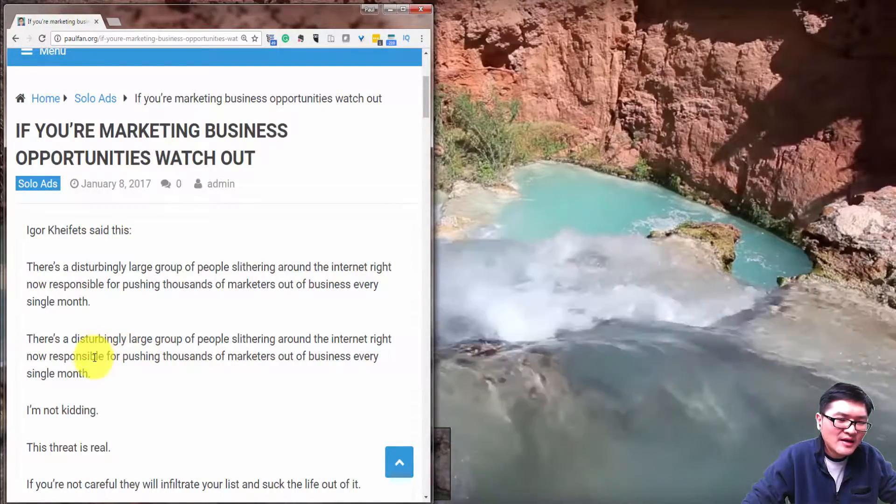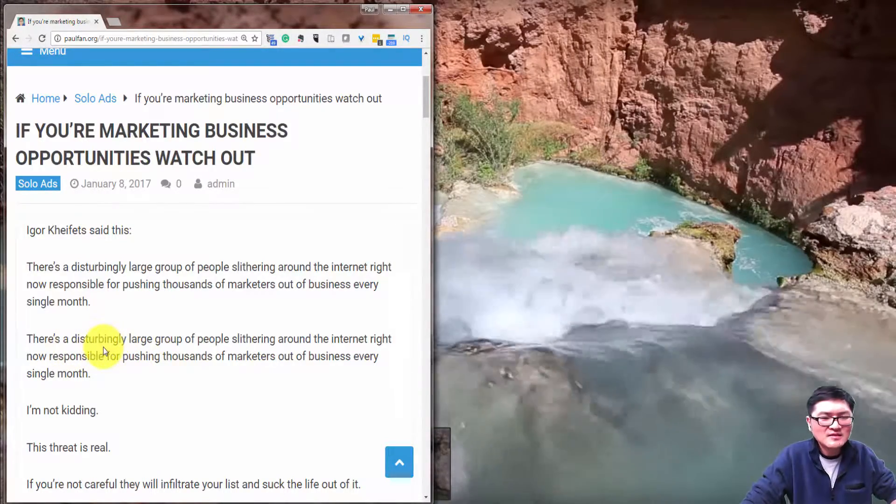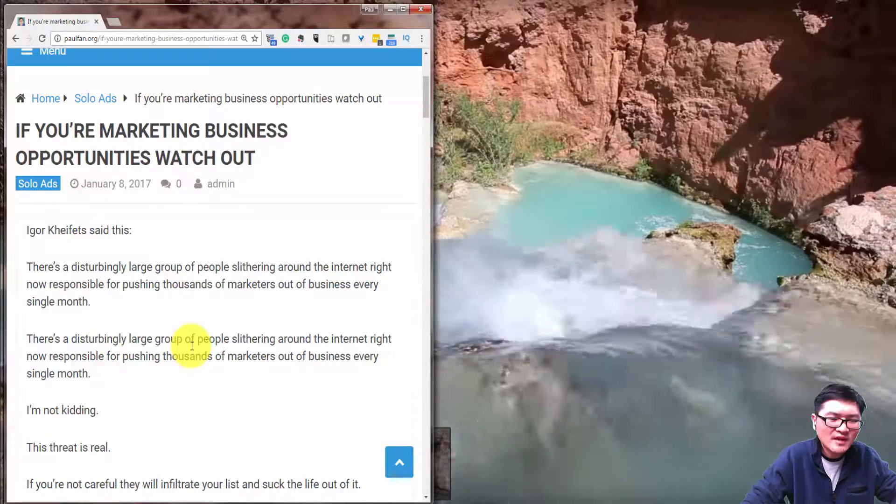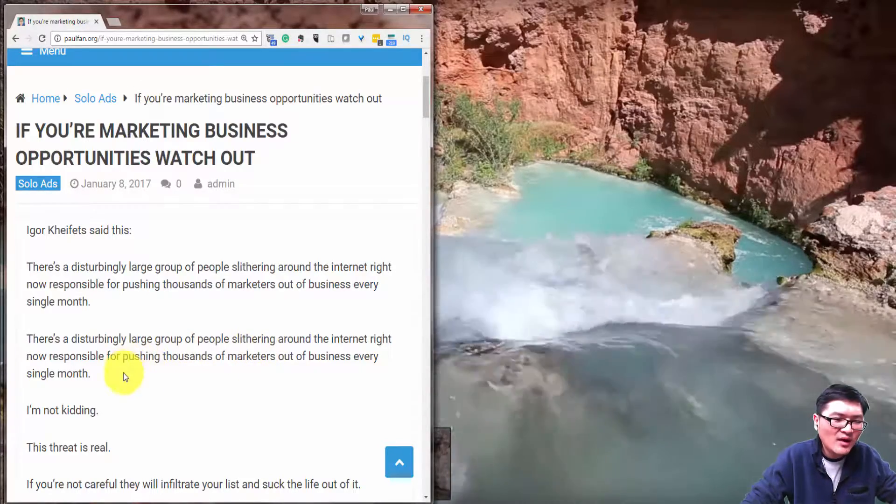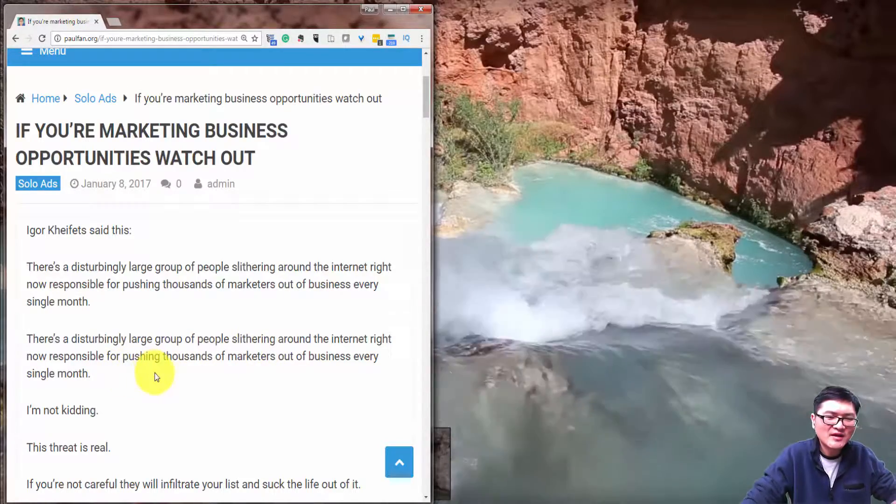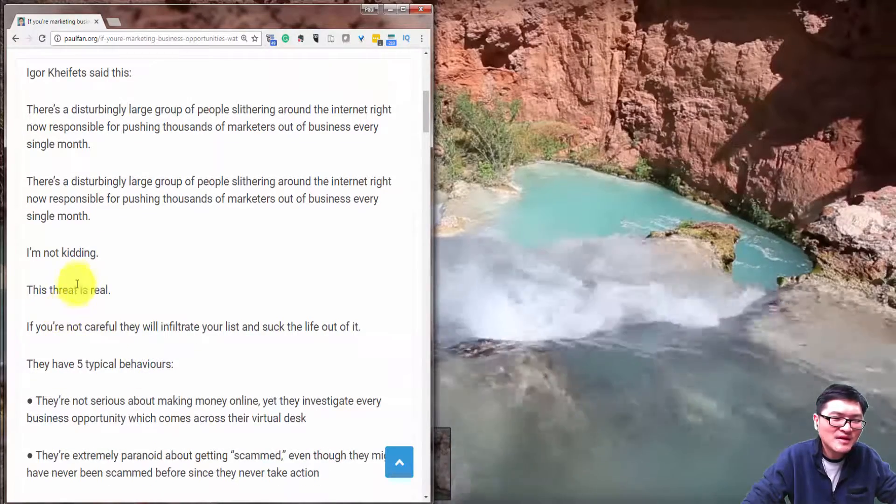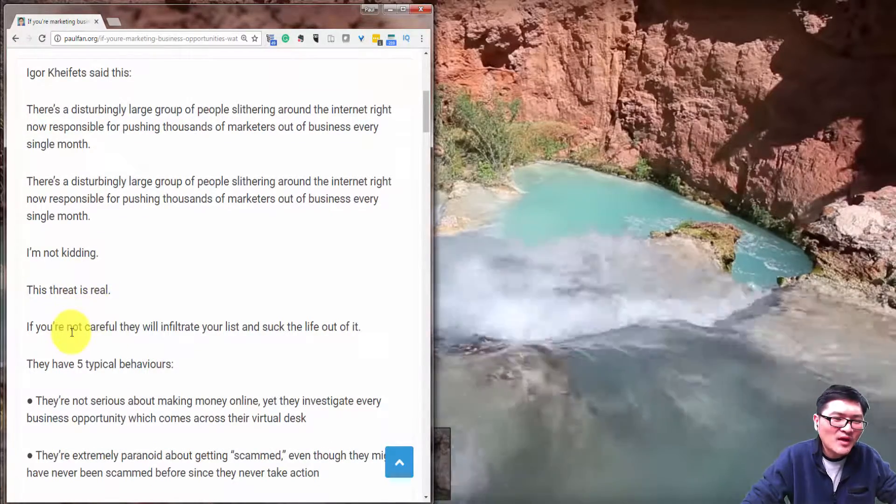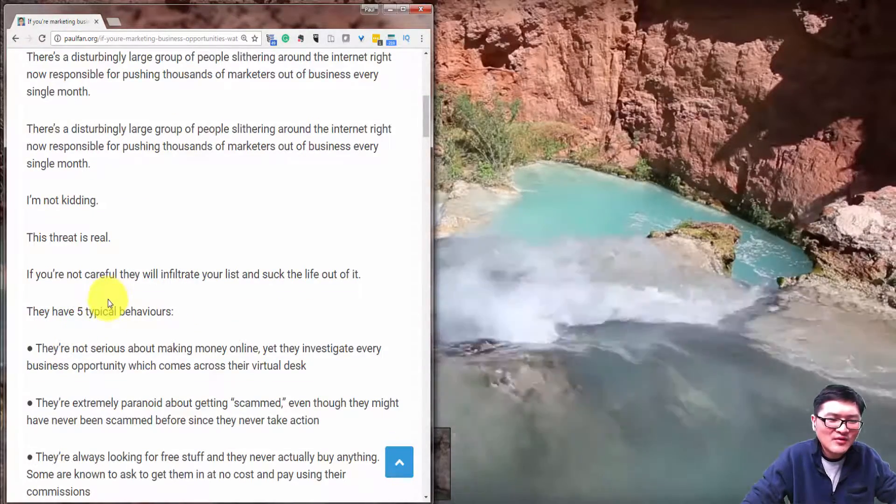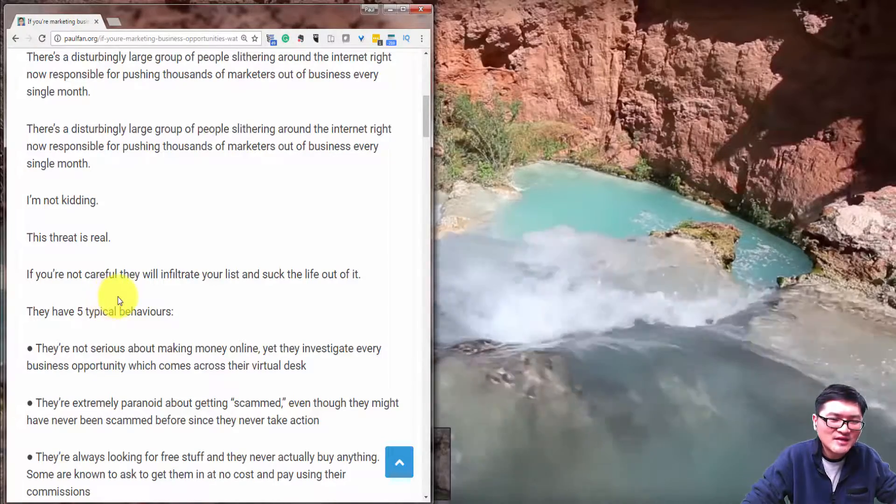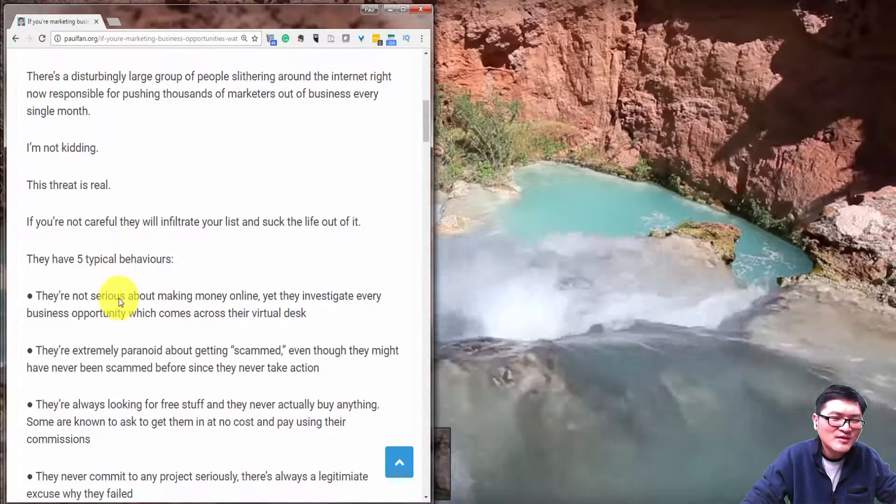I've got to say there's a disturbingly large group of people stirring around the internet right now responsible for pushing thousands of marketers out of business every single month. I'm not kidding, it's very surreal. If you're not careful, they will infiltrate your list and suck the life out of you.